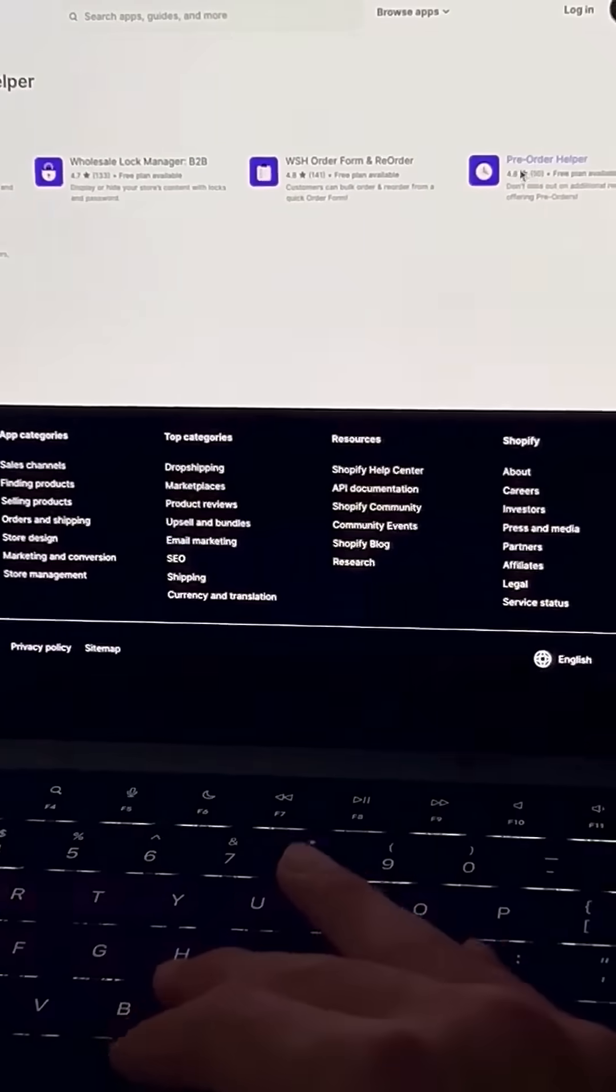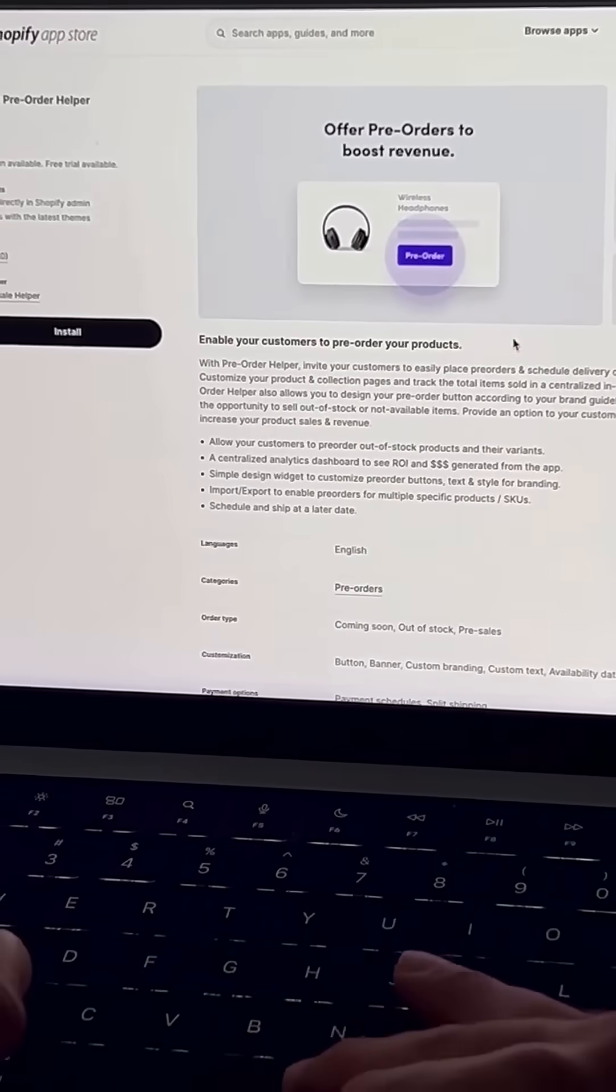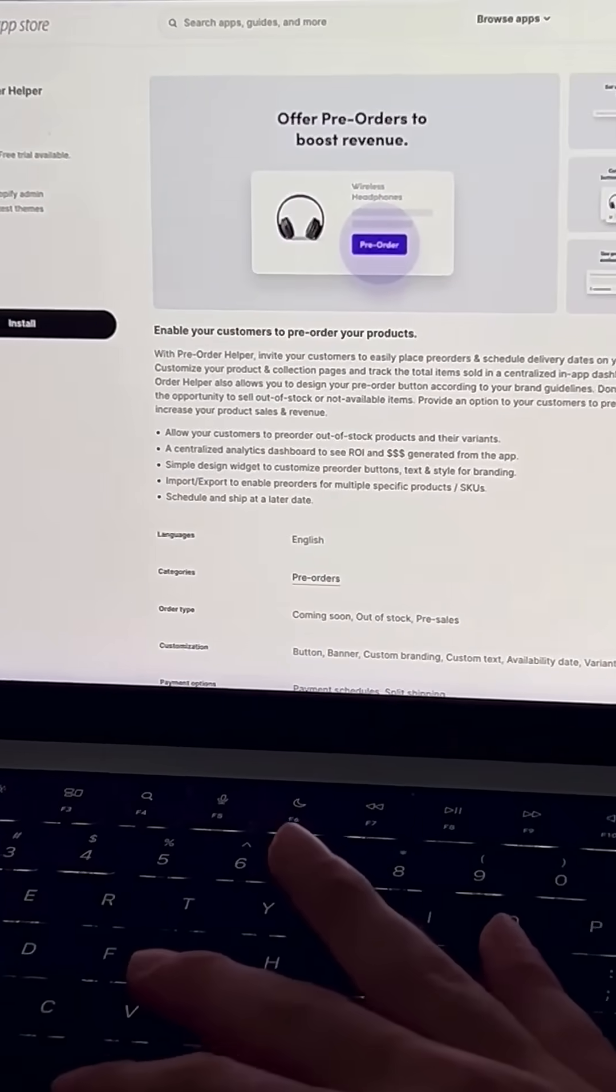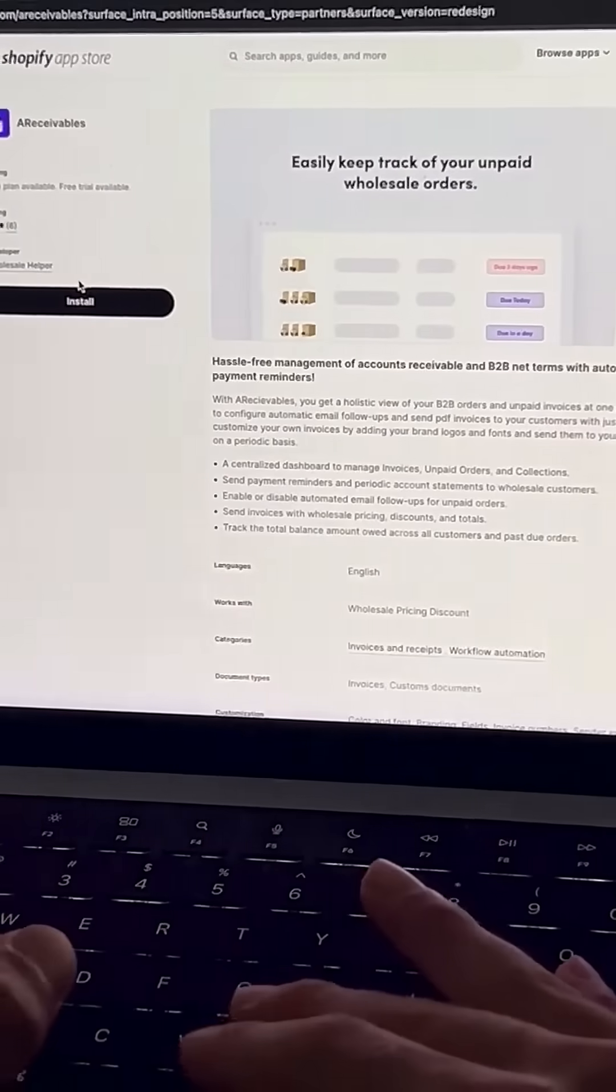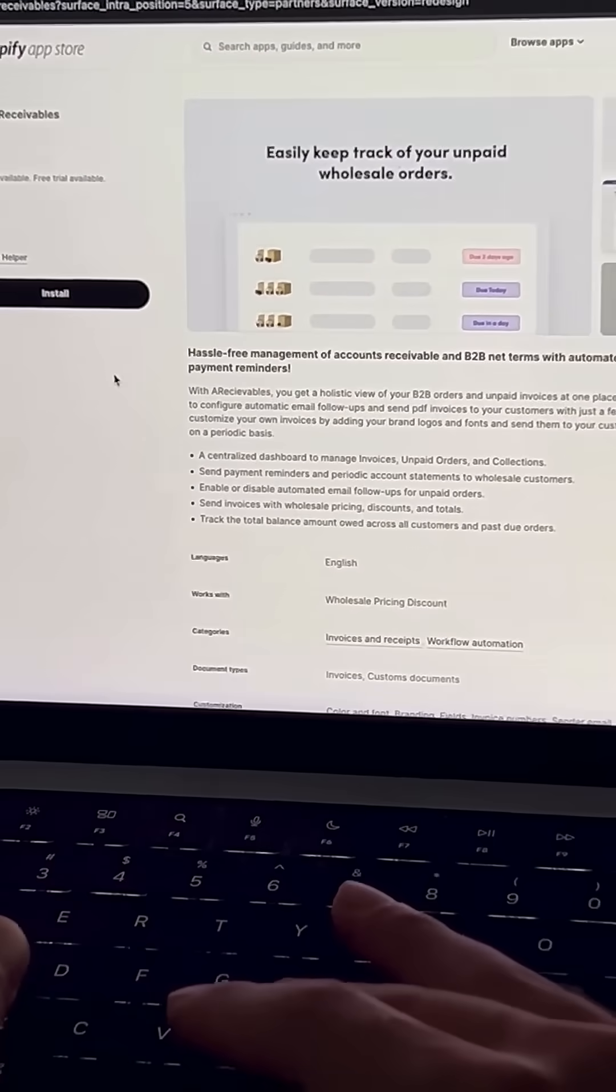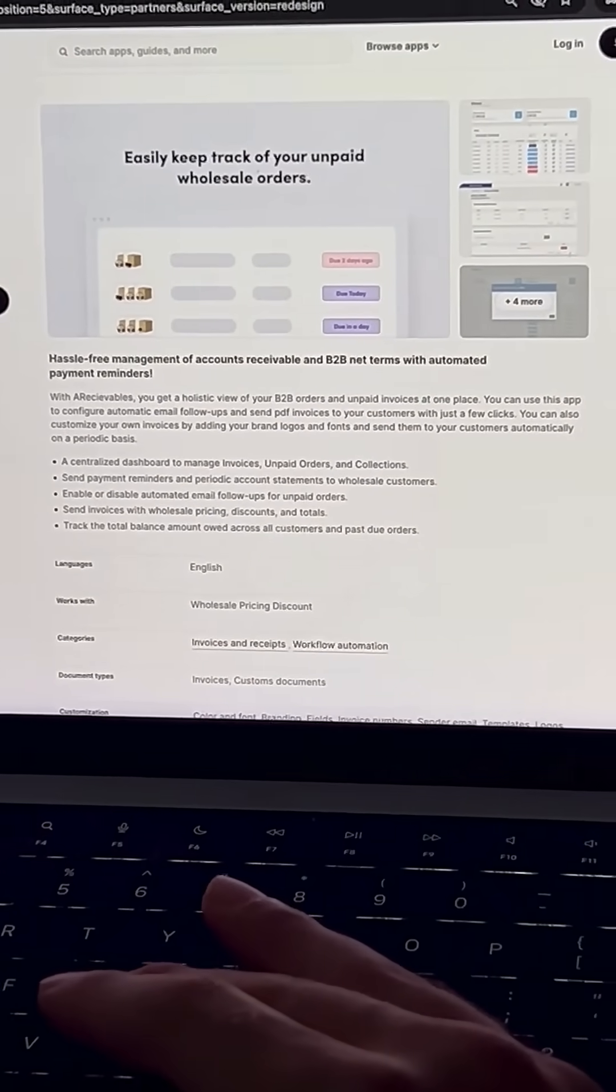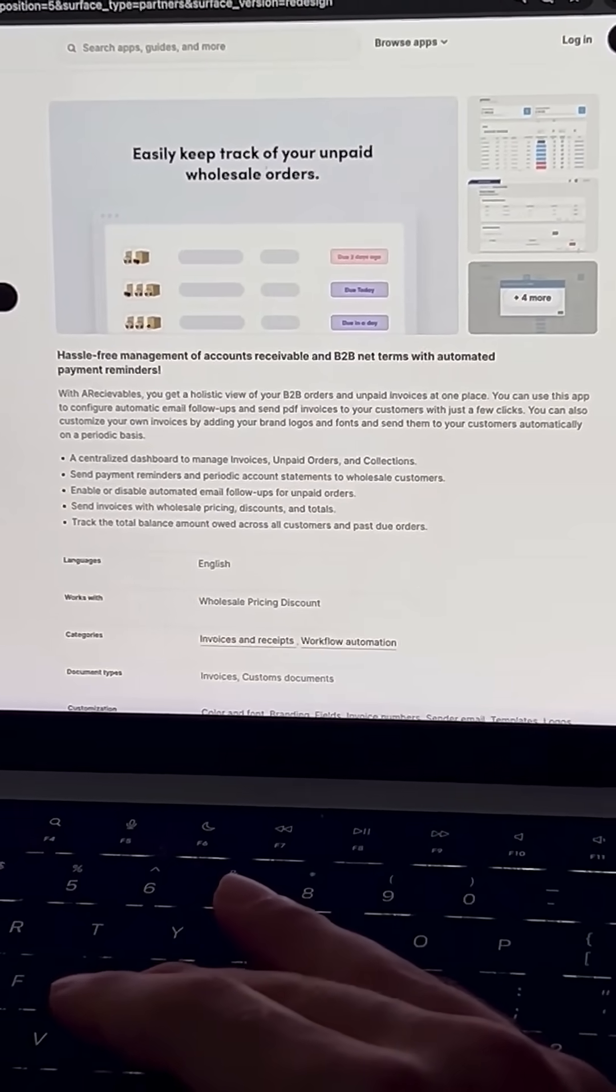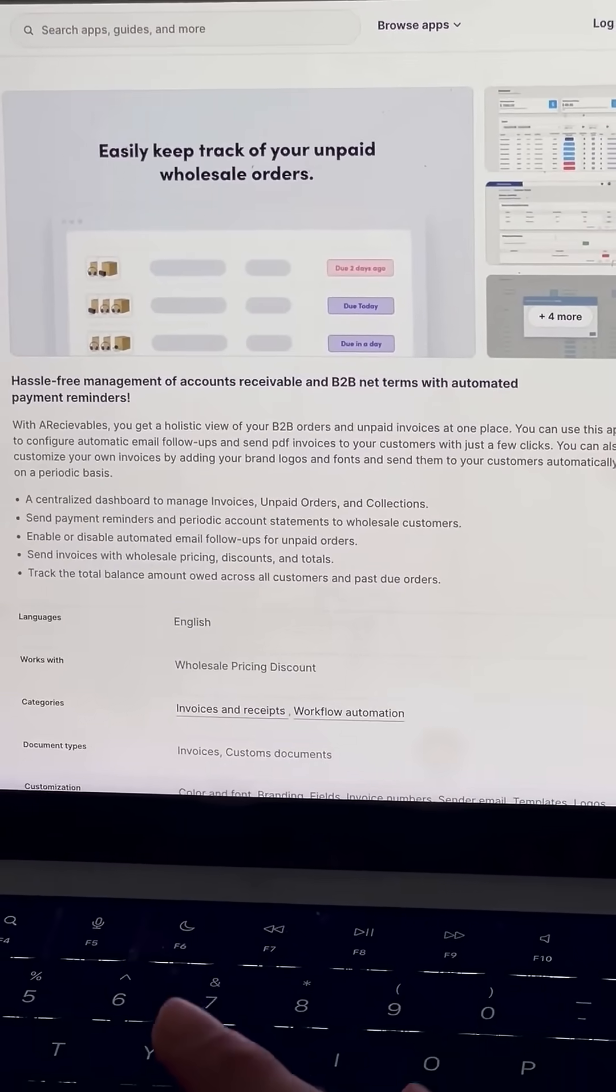There's also Pre-Order Helper, so they can place pre-orders. And then Accounts Receivable, so if you're selling on payment terms such as Net 15 or Net 30, this way you can track who owes what and automatically follow up with them to make sure you get paid.